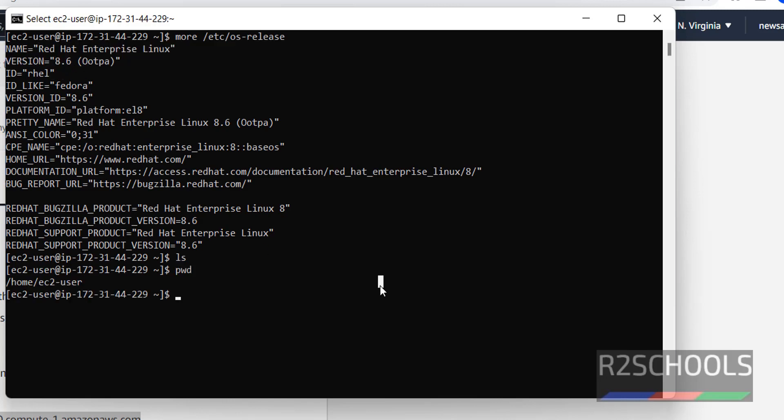So, in this video we have seen how to create, launch or setup AWS EC2 instance for RHL or Red Hat Enterprise Linux step by step. For more AWS or cloud or Linux videos, please subscribe my channel. Thank you.